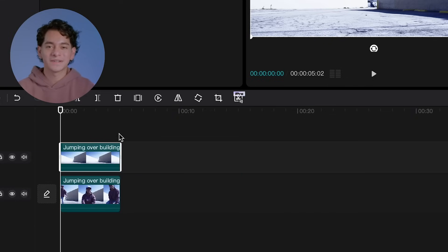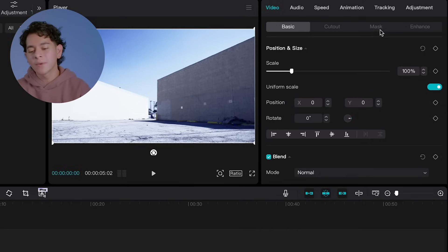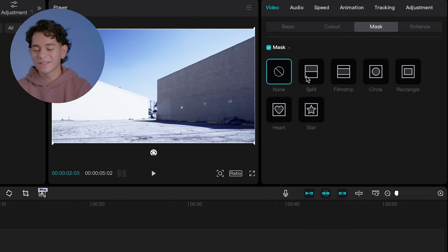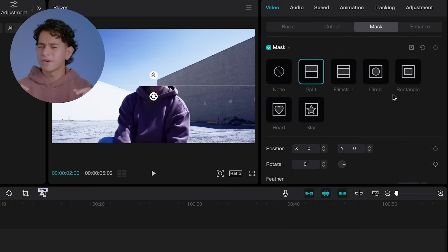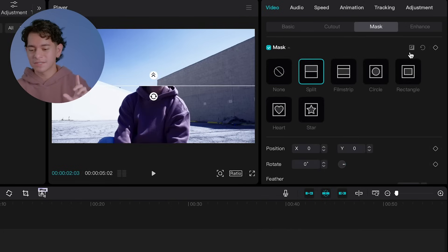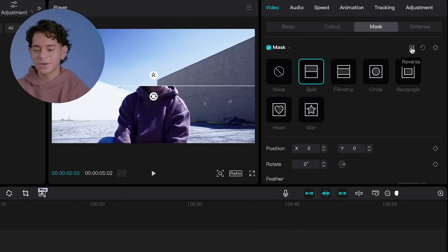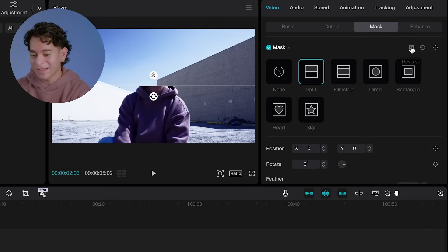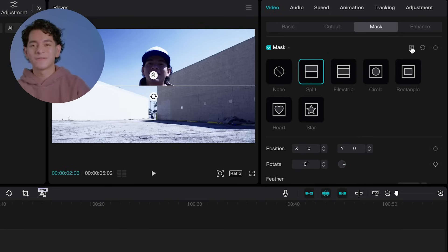We're then going to go all the way to the mask sub-tab, then select split. For this particular effect, we're going to reverse the split — you'll see right here at the top right it says reverse. Click on that, and there you go.